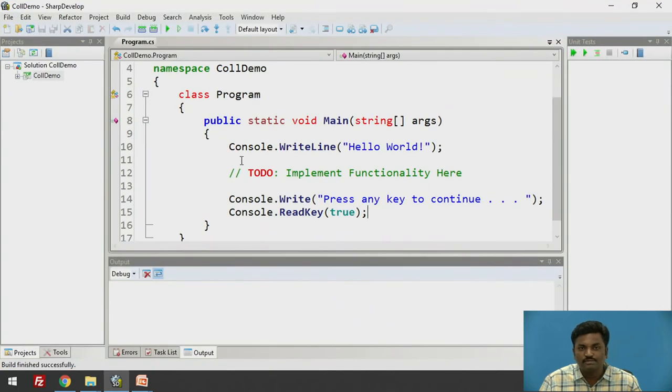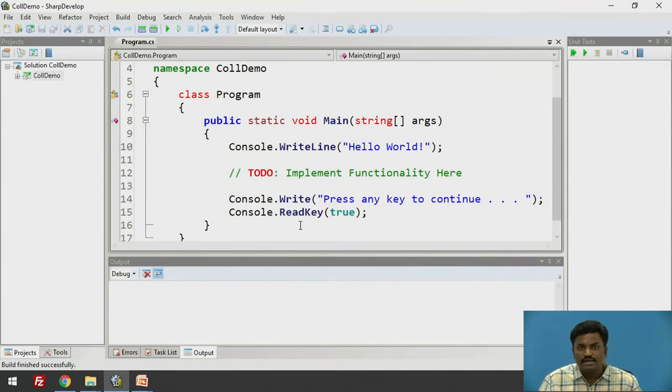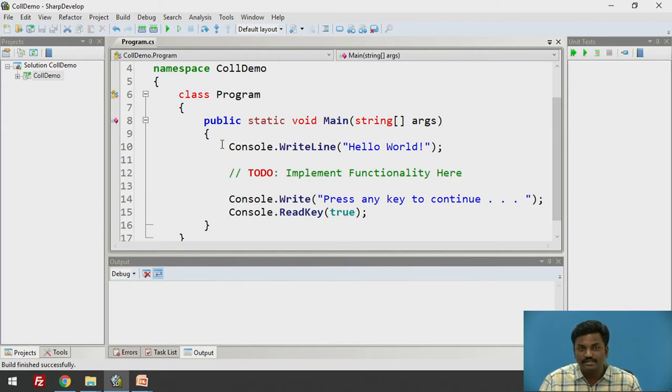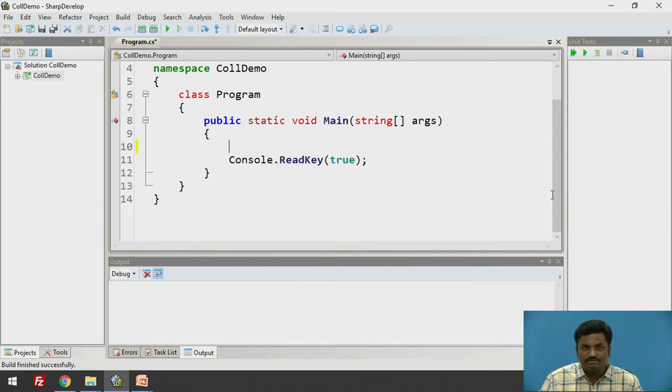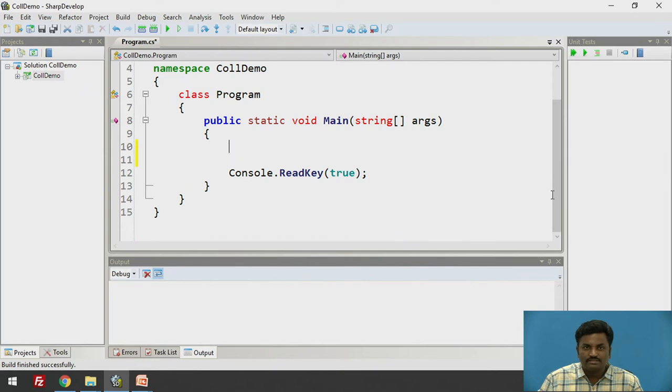If I execute it, I am getting the output as Hello World. Press any key to continue. What exactly this program is doing? Console.WriteLine displays on the console. And readline will wait till I press a key. I will remove this and we will start with ArrayList.